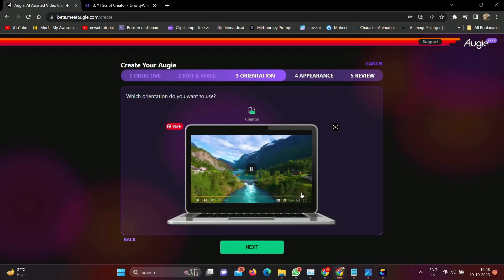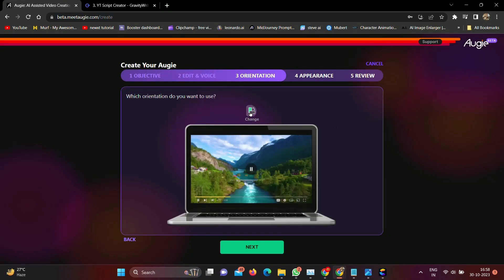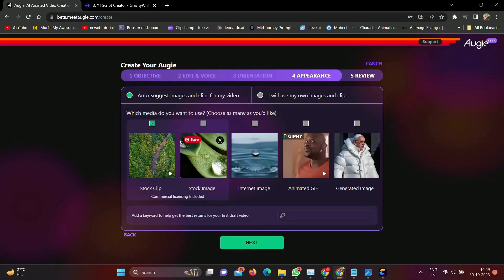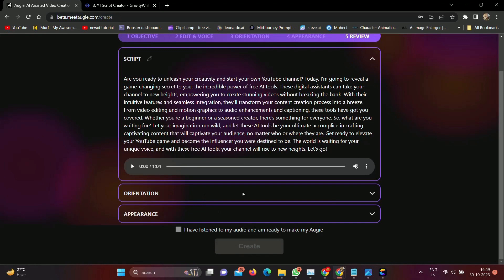You can change the video dimension here — landscape or portrait. Choose as per your requirements and press the next button. Here you can choose footage for the video. I'll select all stock, internet, animated, and generated images. Click next. Now all settings are done. You can change anything here if needed. Click on the 'I have listened to my audio' button. If all is done, then press the create button.